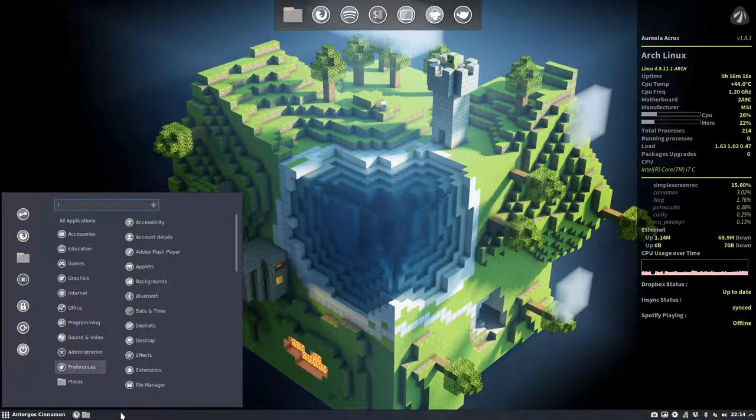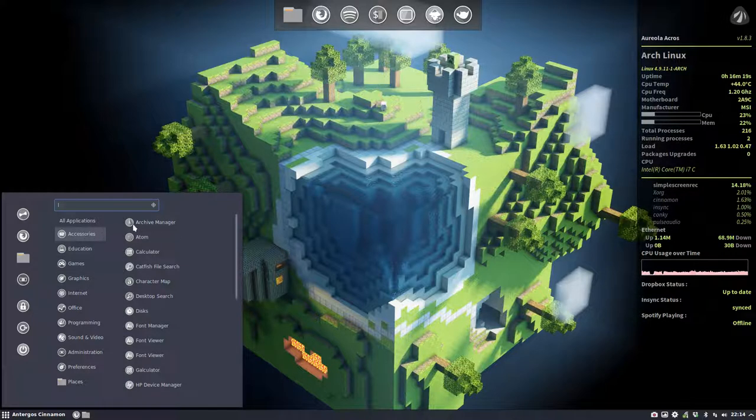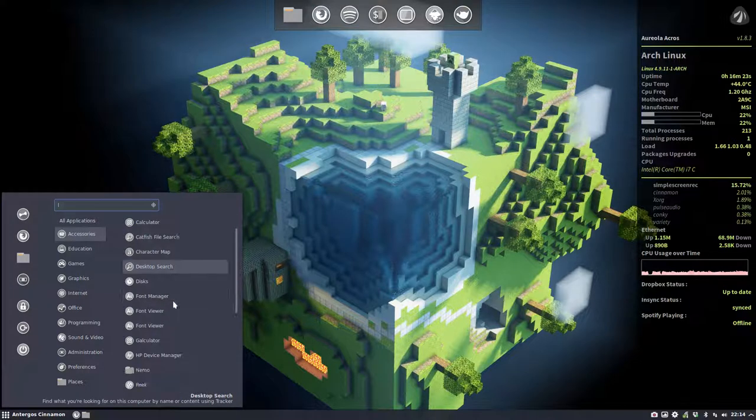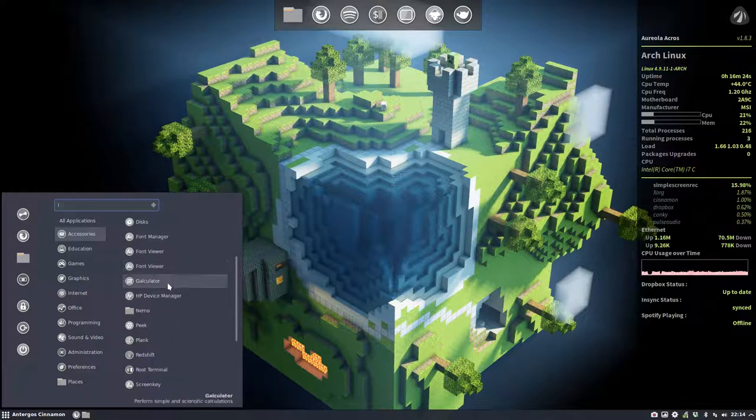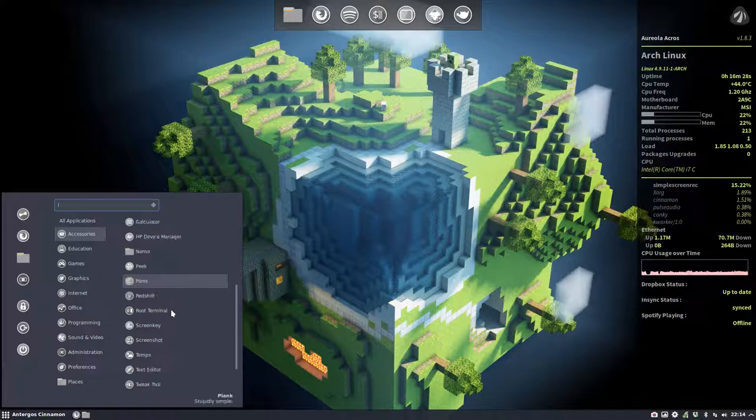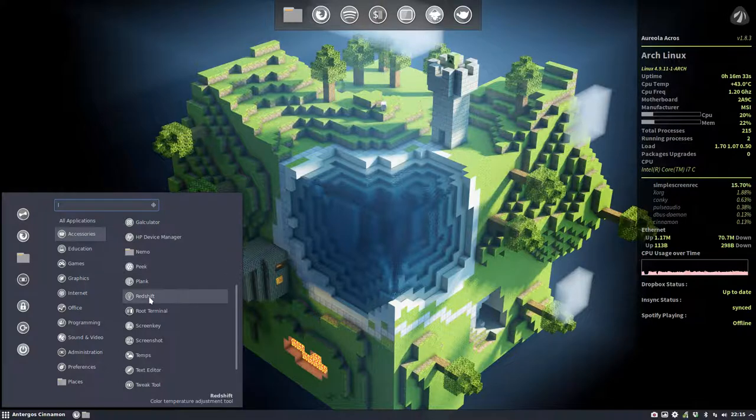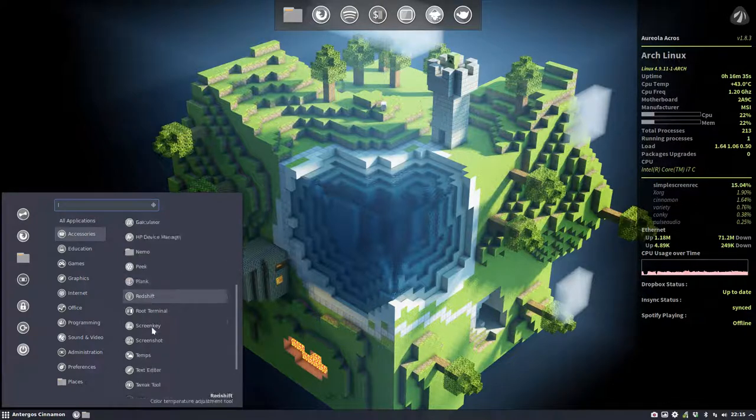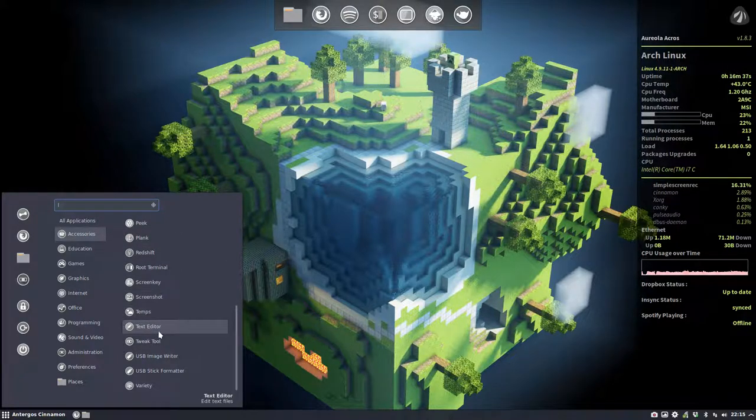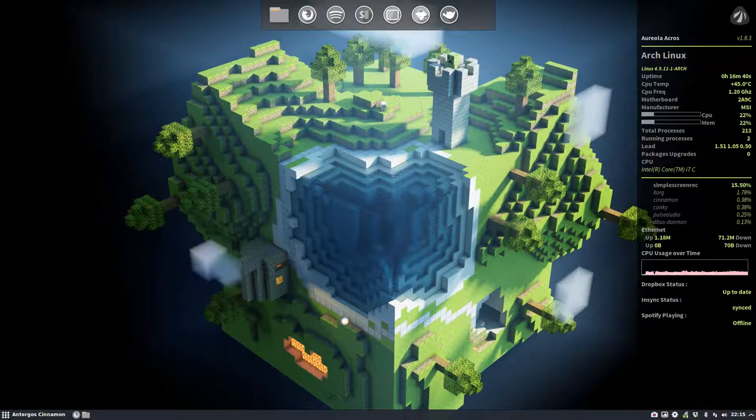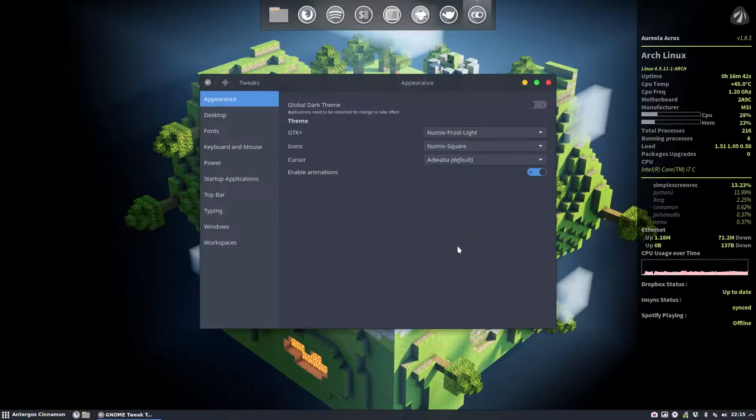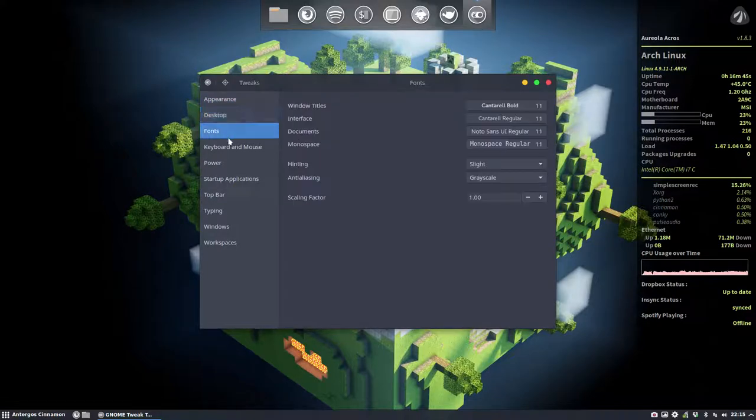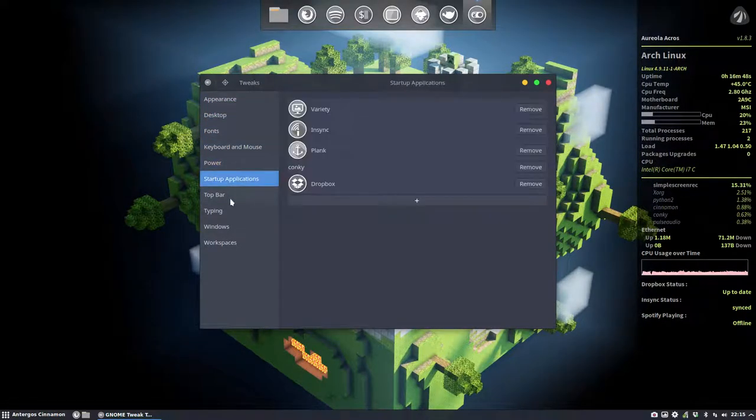This is the panel, so you can add whatever you want there. We have installed Atom, Calculator, Font Viewer, Plank, Peek to make animated GIFs, Redshift for your eyes when you're tired in the evening, the Tweak Tool from GNOME. Remember we're on Cinnamon, so it's installed but not everything will work.